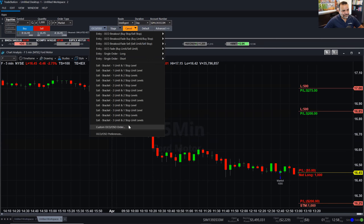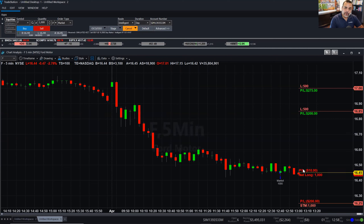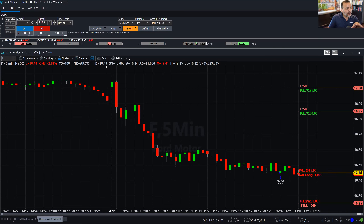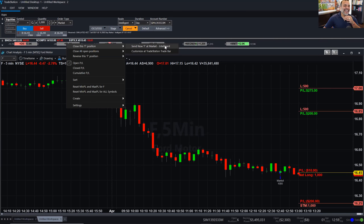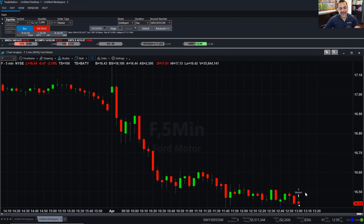Let's suppose that we're the type of trader that plans everything — even the entry with the exits. In our Ford examples, we already had the position open before planning exits. Now let's suppose we don't have a position at all and have to do everything from scratch. I'm going to right-click on the Ford position graph bar and close this F position — send now F at market. Notice how it automatically cancels any active orders related to Ford, because there's no point of selling something you don't own.